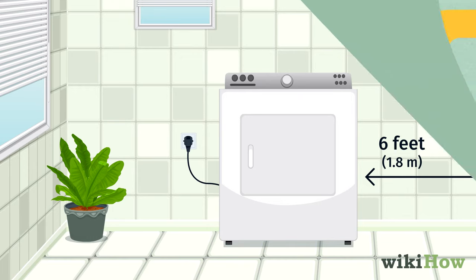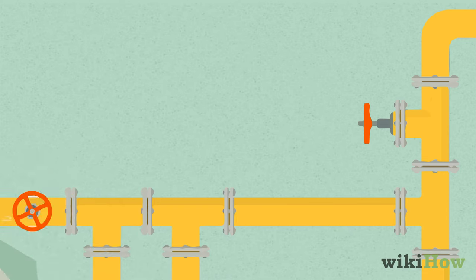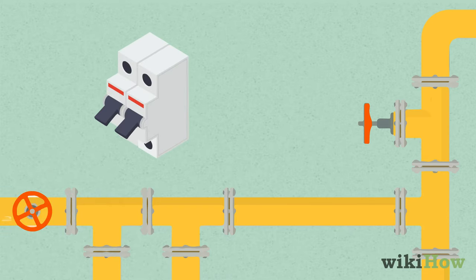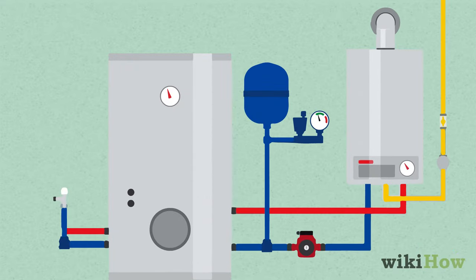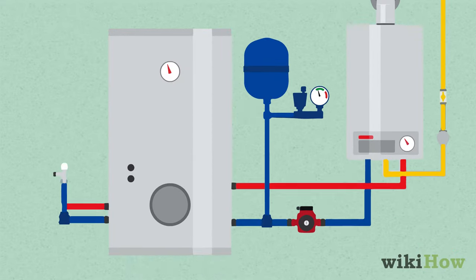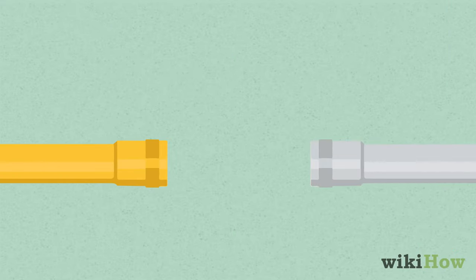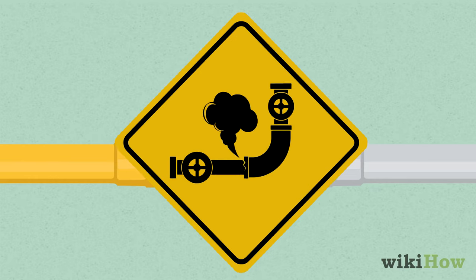When you're ready to connect the gas supply to the dryer, switch off the breakers that supply power to the laundry room and turn off the gas too. This will help create a better seal and prevent gas leaks.